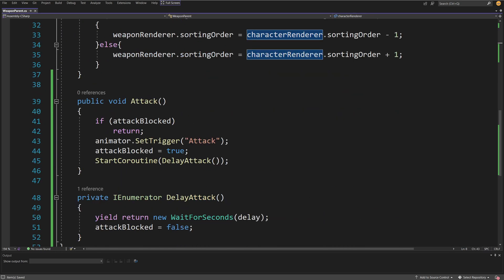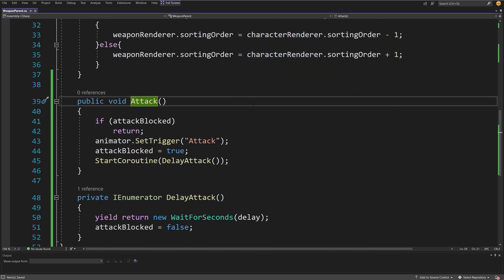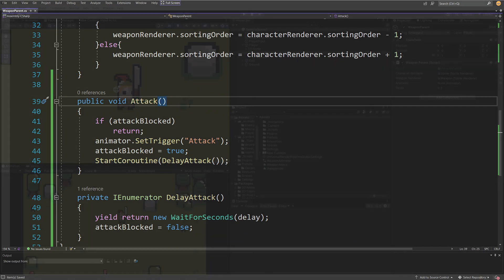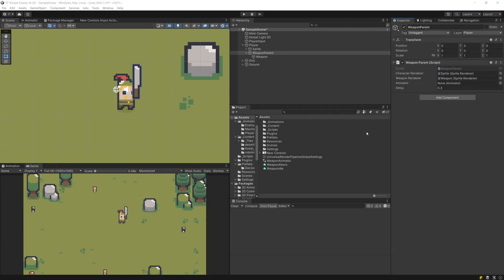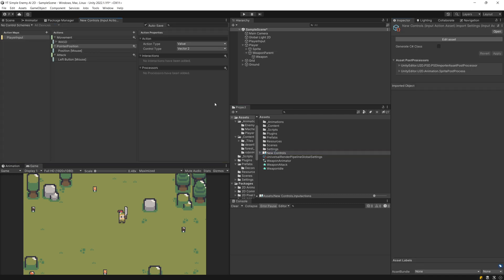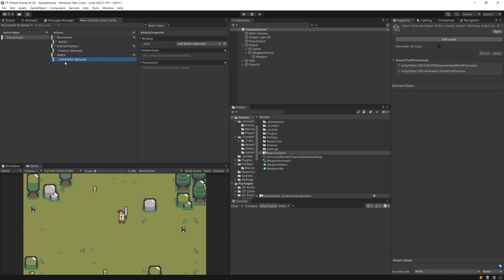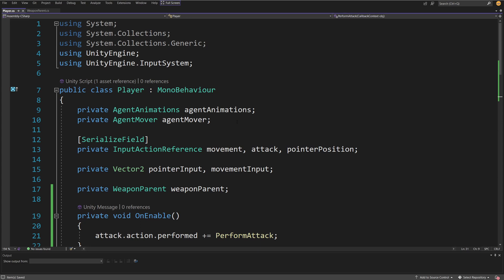Now we need to call this Attack method to actually perform our attack. Let's save our script and go back to Unity. For my setup I'm using the new input system with the left mouse button to perform an attack. I have a specific tutorial about how to set up the new input system — the link will be in the description. I'm getting the input result in my player script.